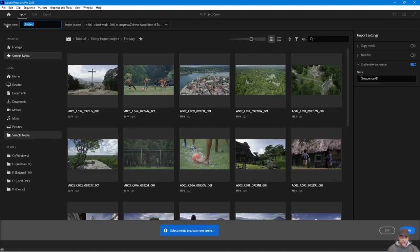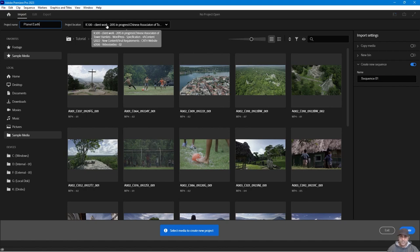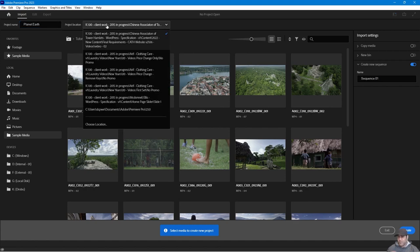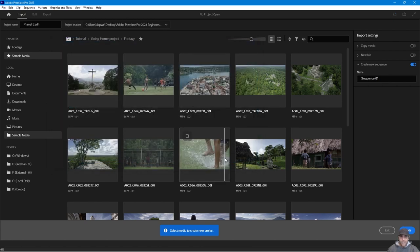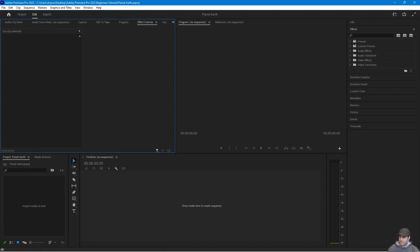Click the blue 'New Project' button. Give your project a name — I'll call mine 'Planet Earth' since that's the video we're creating. Then it asks for a location. I'd advise saving projects in My Documents rather than the desktop to keep things clean, but for ease of access in this tutorial I'm saving to the desktop. Click the drop-down, choose location, navigate to Desktop, select the project folder, and click 'Create'. Be patient while Premiere Pro boots up.